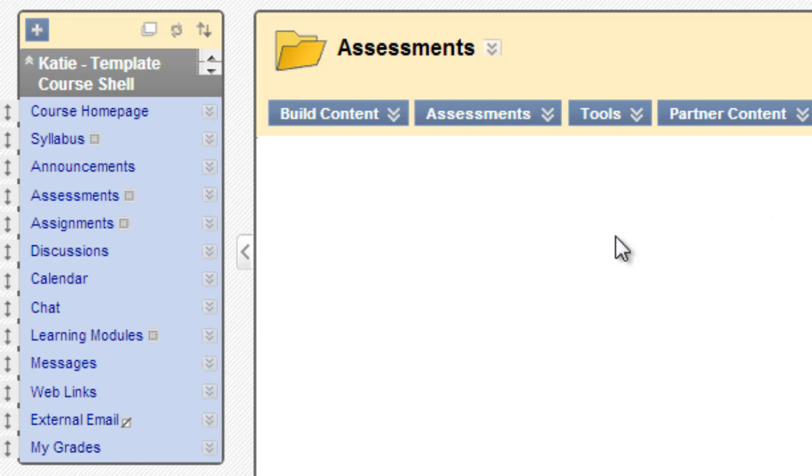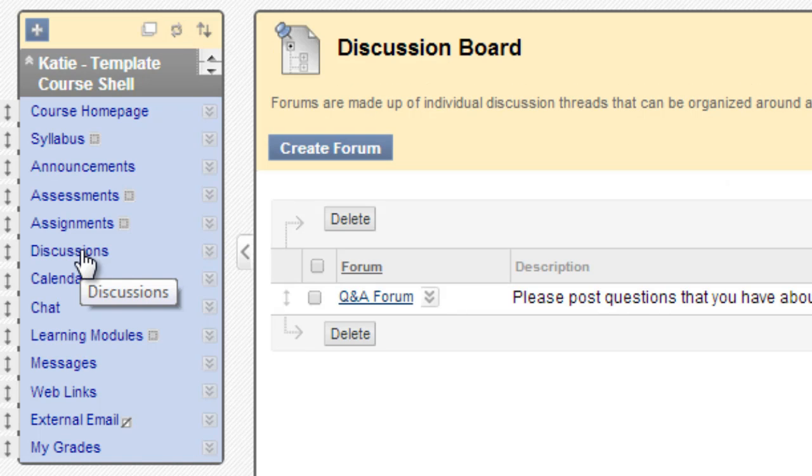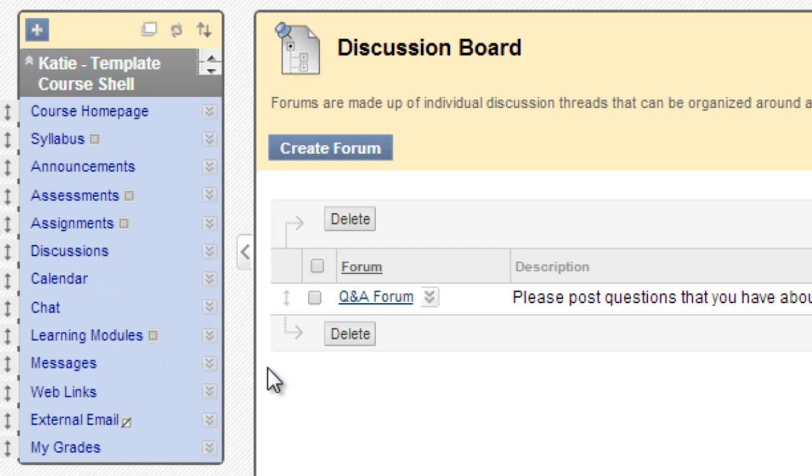Alright, let's try another one. I'll click on Discussions. Is this a content area or a tool link? If you said tool link, you are correct. The icon is different and we're only seeing one button here that allows us to create new discussion forums. Nice job.